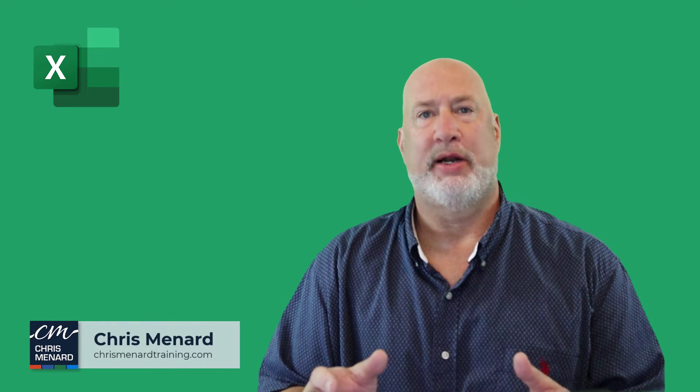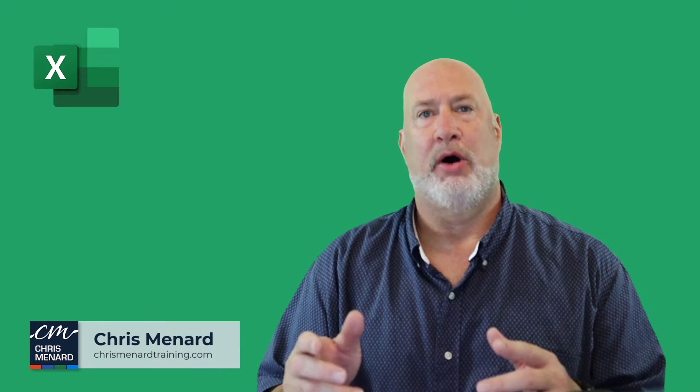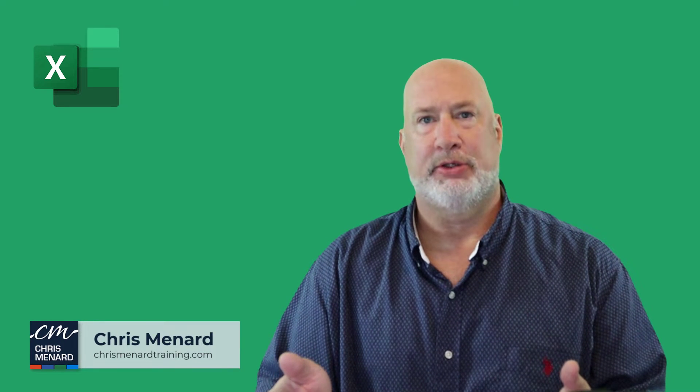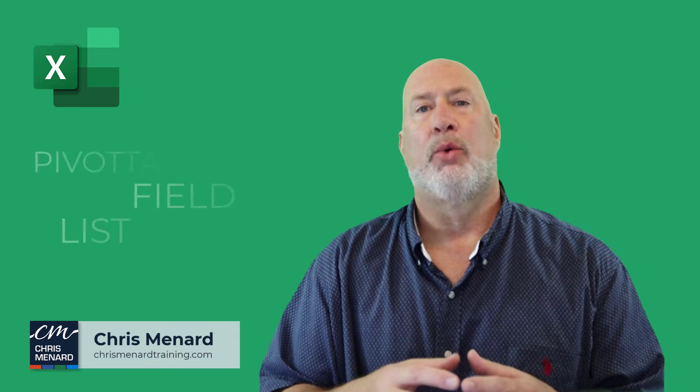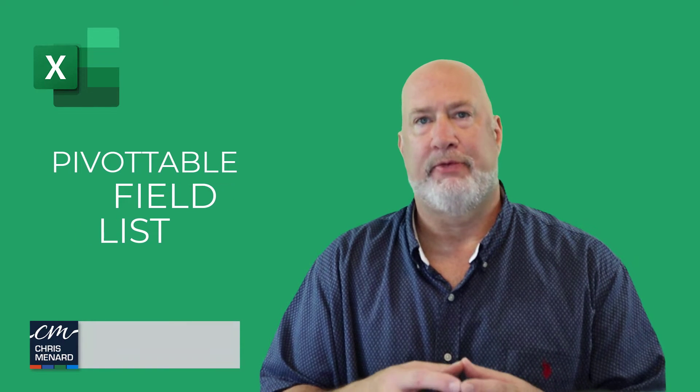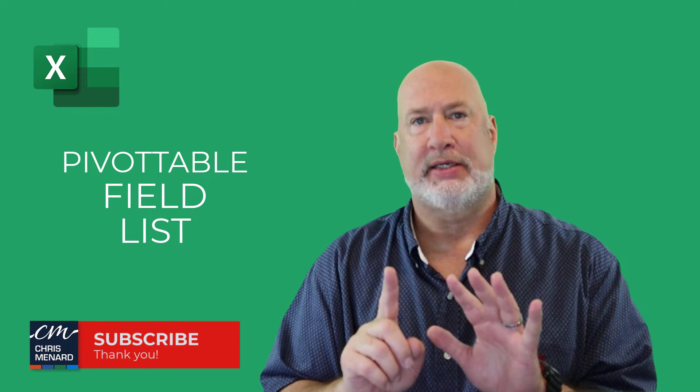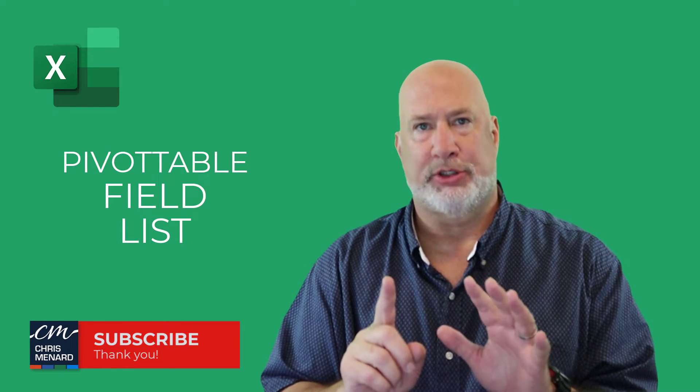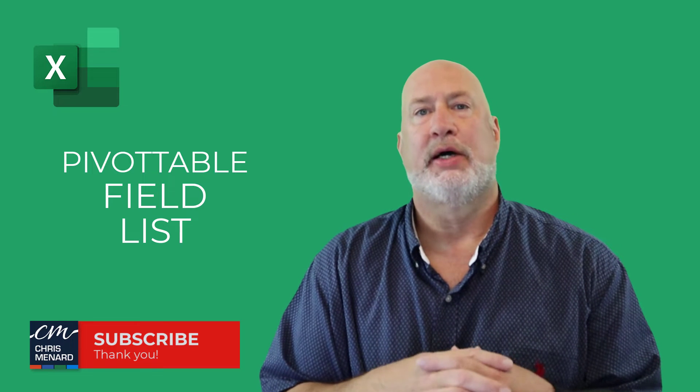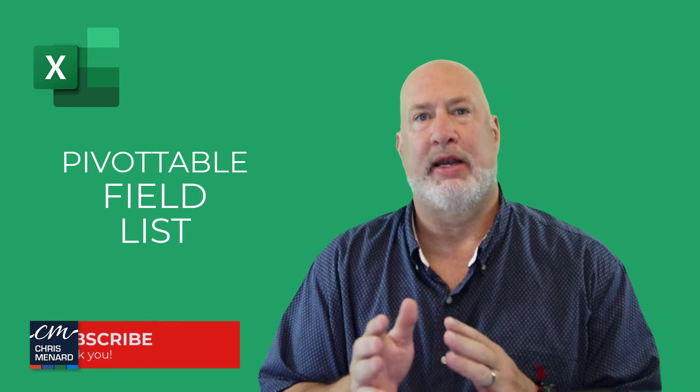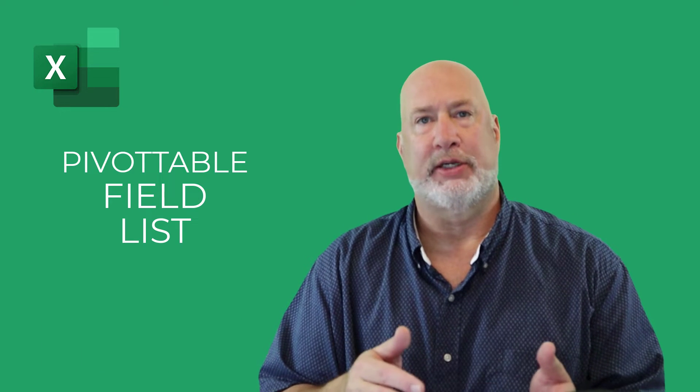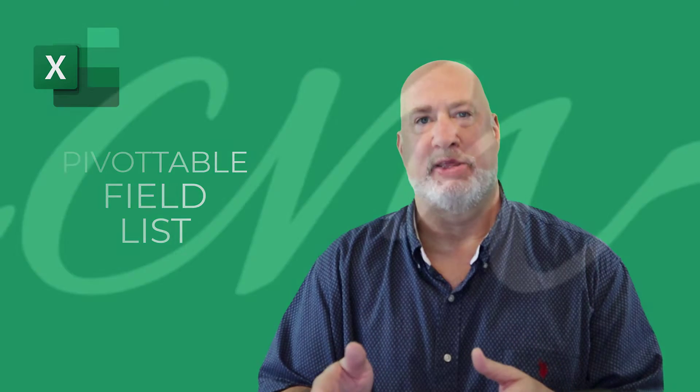Hello, I'm Chris Menard. I have a great Excel video on pivot tables today. We're going to discuss the pivot table field list. I have six items to show you. Let's go ahead and dive in right now. And if you haven't already, feel free to subscribe and ring the bell.